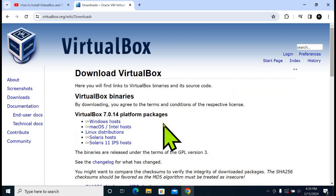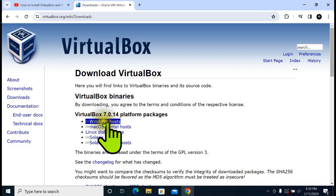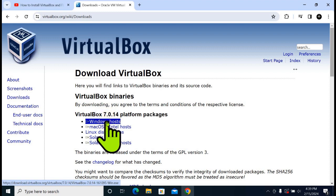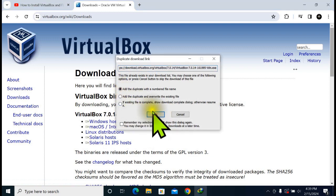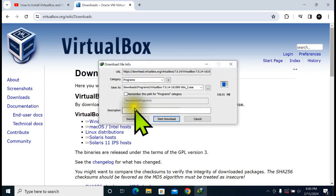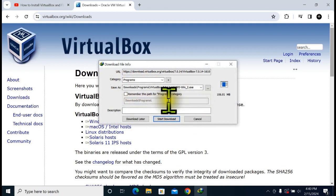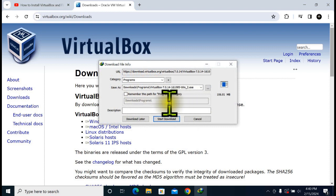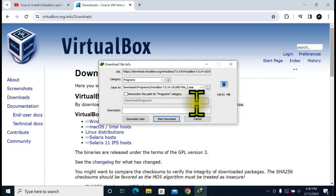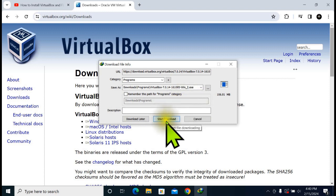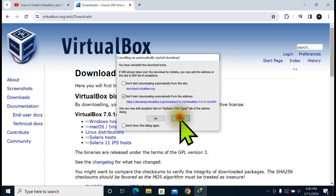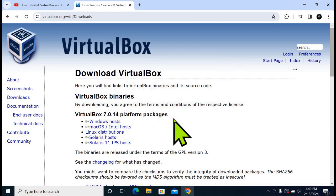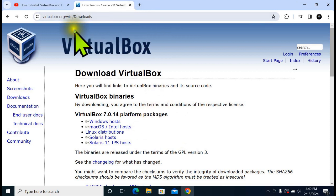Here you can see different platforms. For me, I'm a Windows user, so let me download the Windows version. Now I am going to download VirtualBox. The latest version is 7.0.2014.exe starting to download. For me, I have already downloaded VirtualBox.